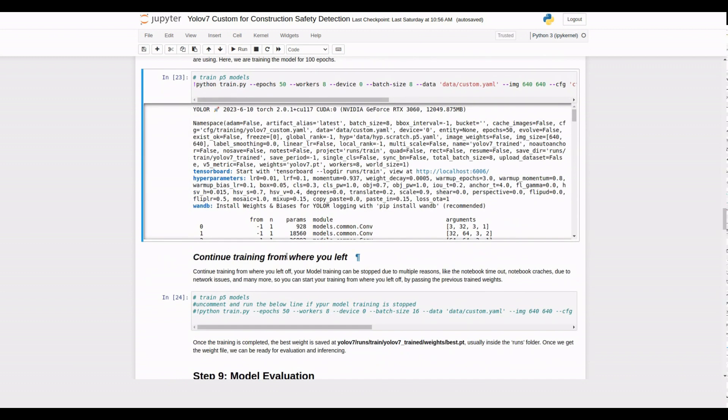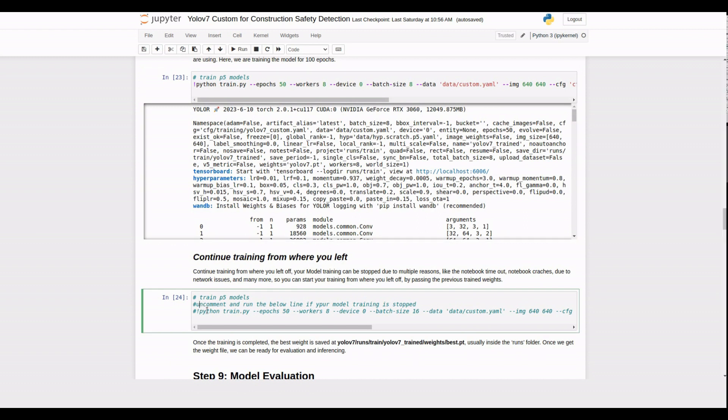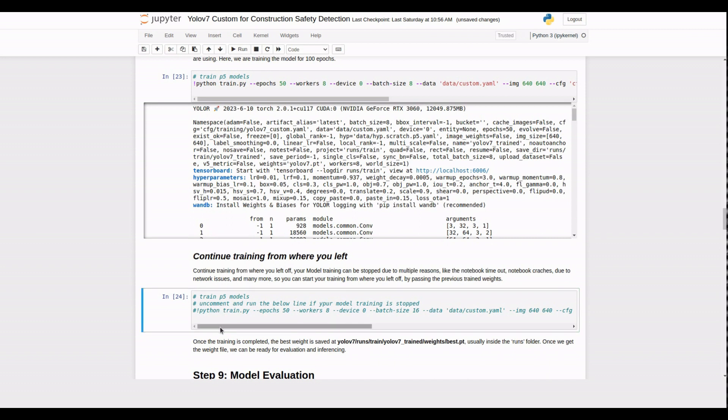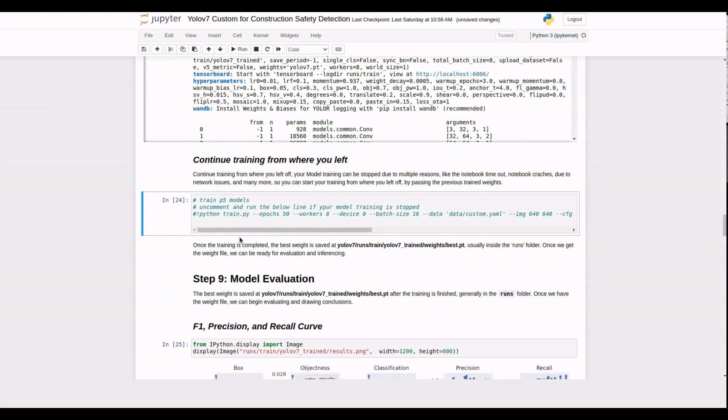If your model training gets interrupted for any reason, you can continue training from where you left off. Simply uncomment and run the provided command, which uses the previously trained weights as the starting point.